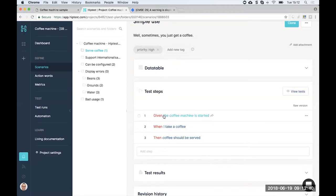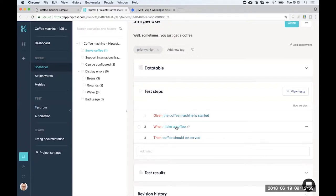If you use BDD and the Gherkin syntax, you write your scenario describing first the context with 'Given,' then the action with 'When,' then the check with 'Then.' In this case: given the coffee machine is started, when I take a coffee, then coffee should be served. That's a very simple, nominal case.